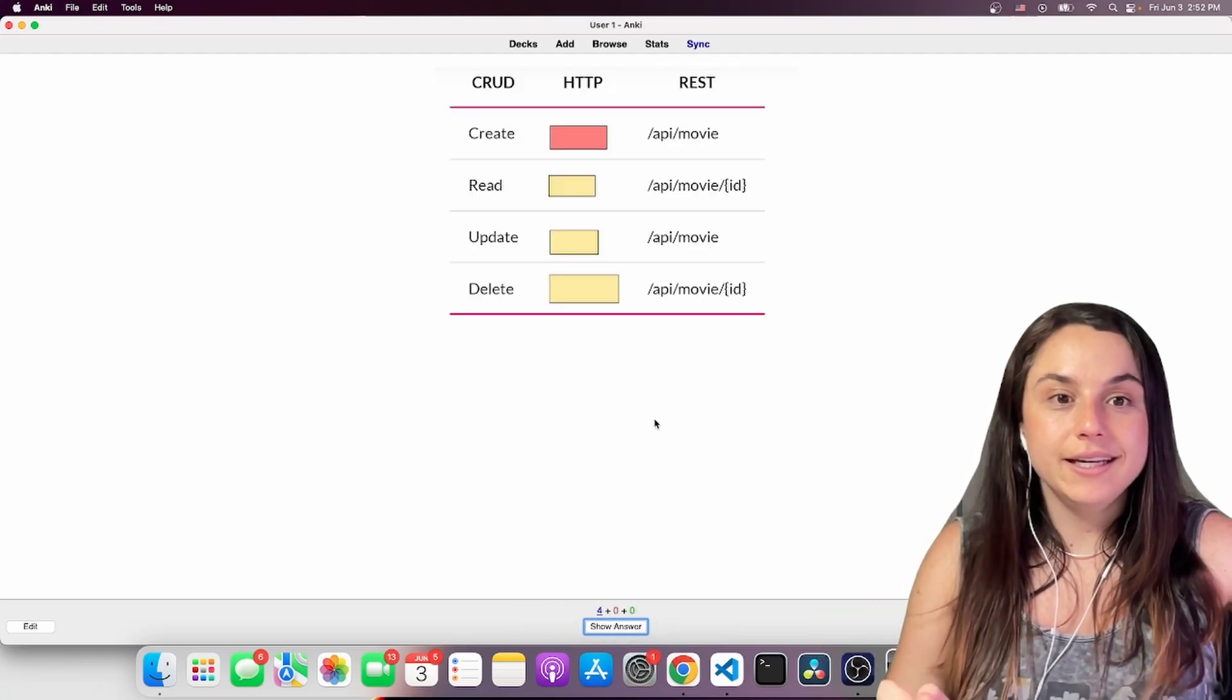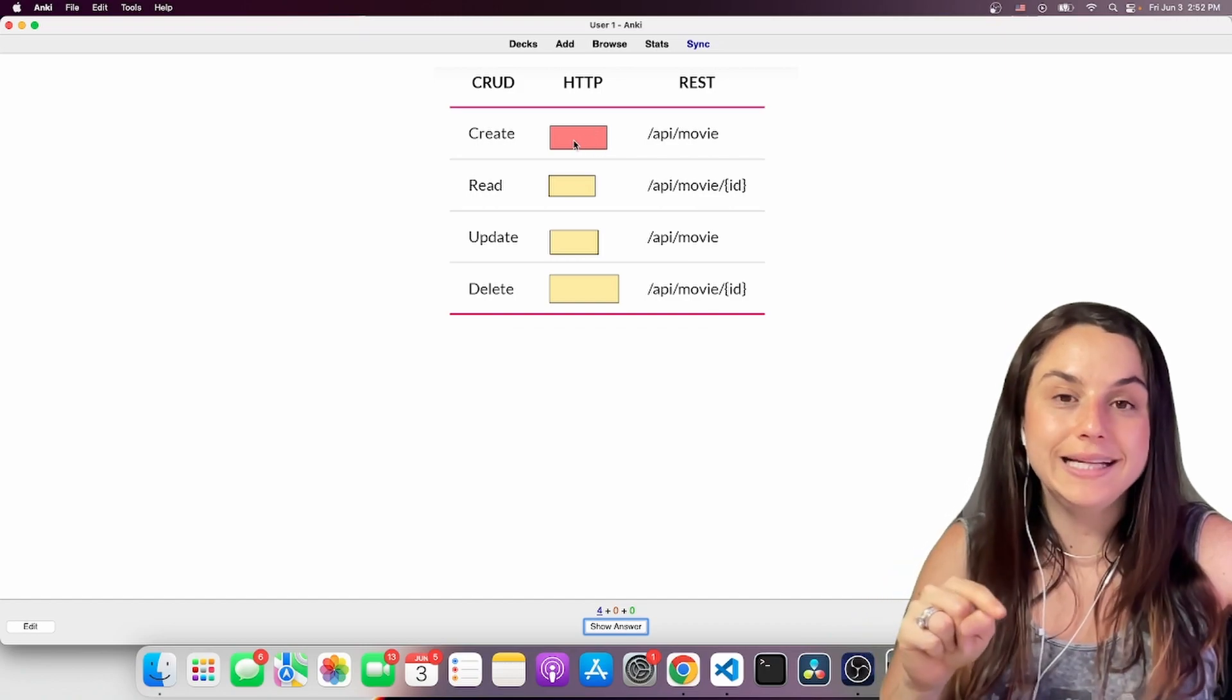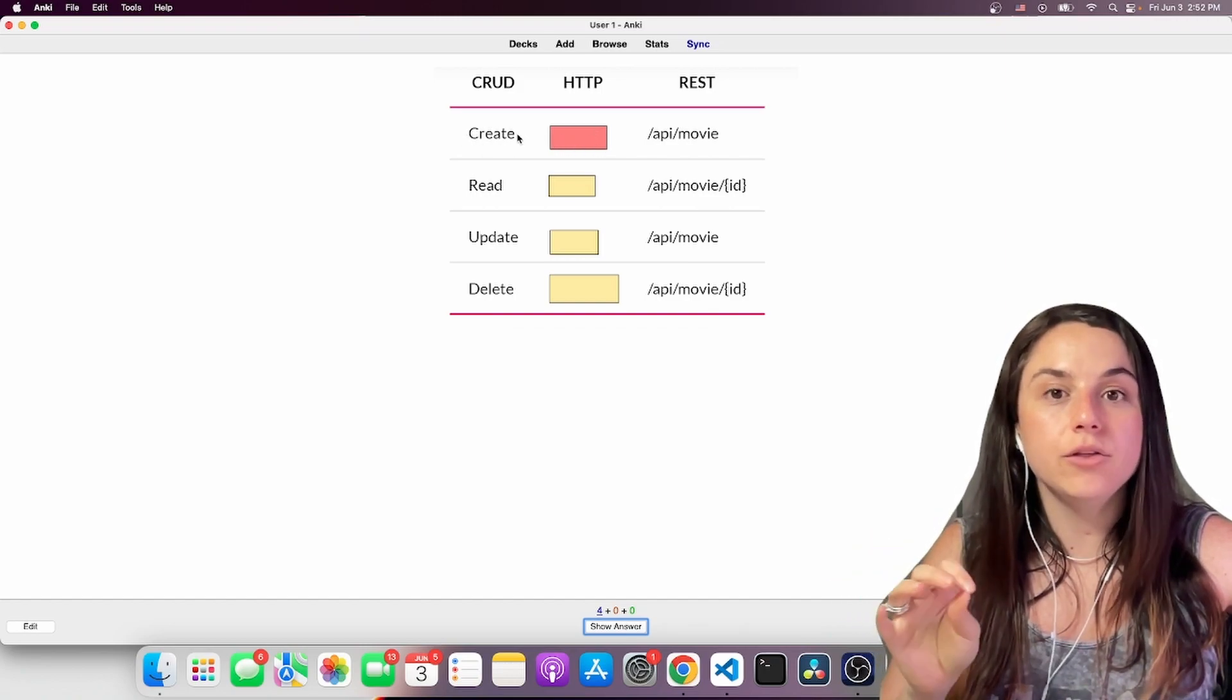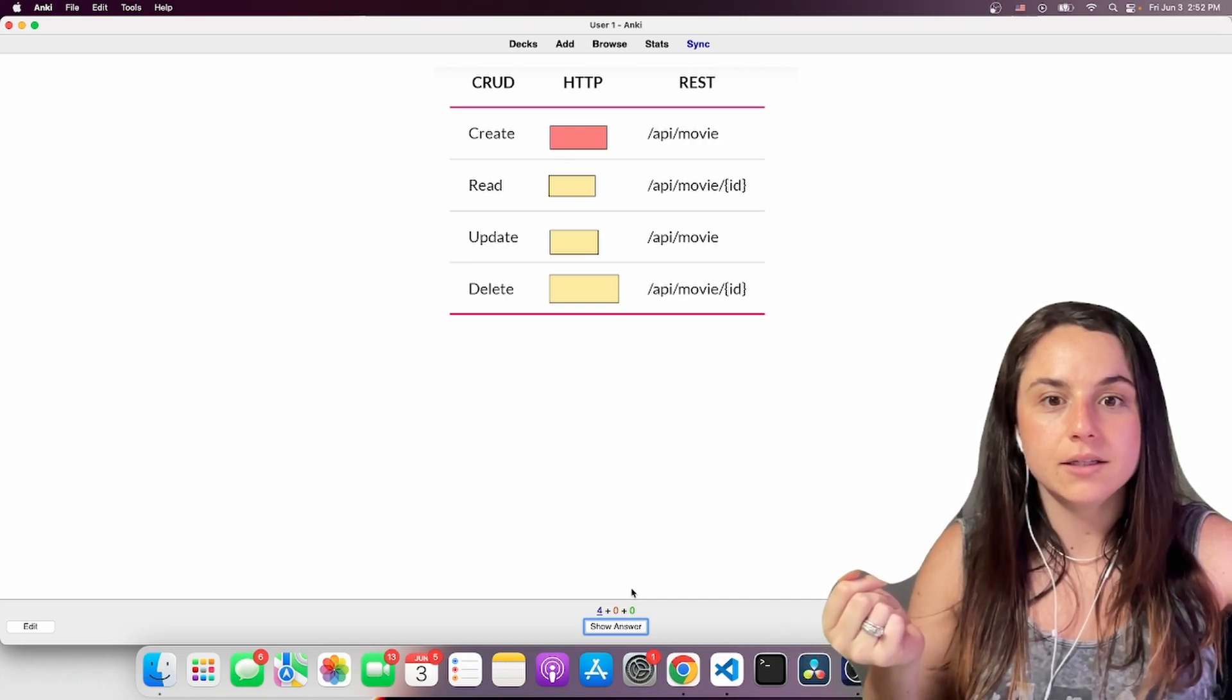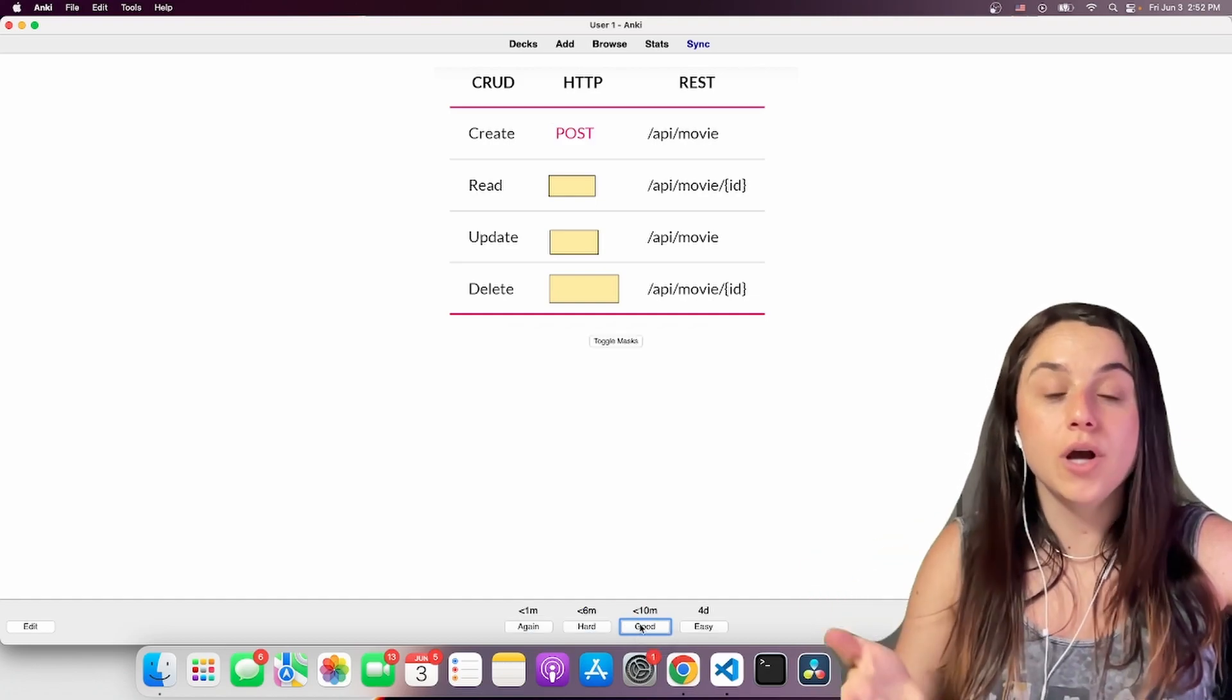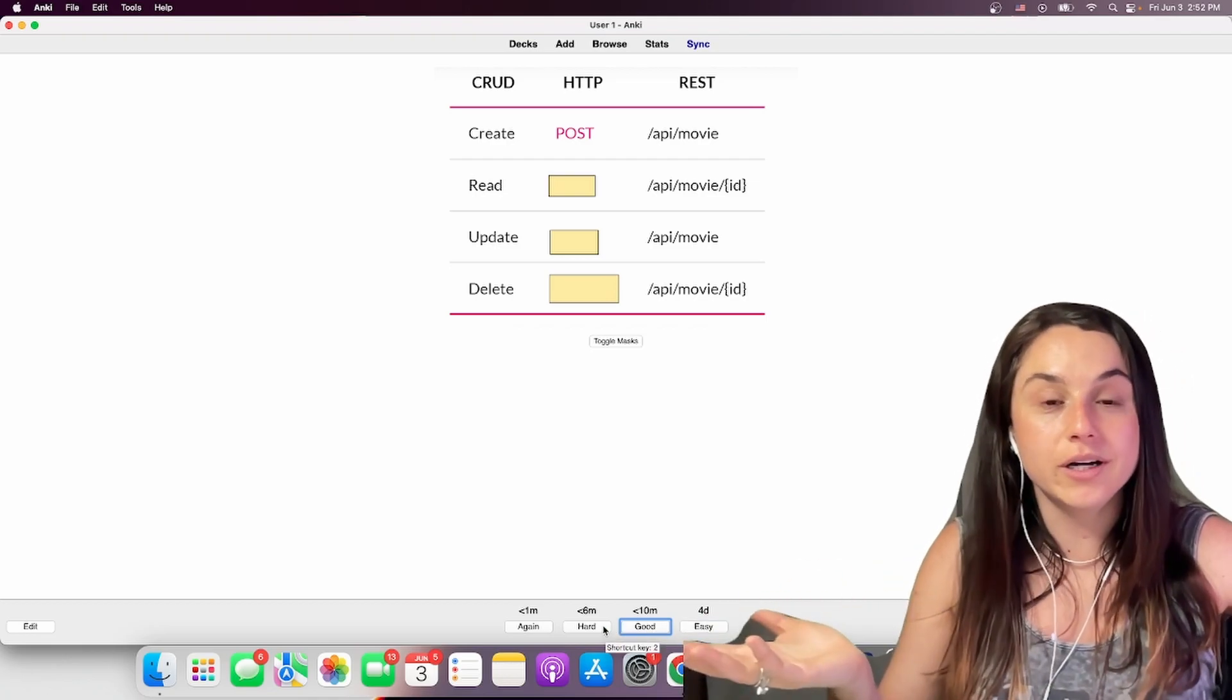And here are the ones from the image. So we have to guess the one that is in red. What is the HTTP method to create? Post. Yes, you got it. So then you click good or hard and that's how it works.